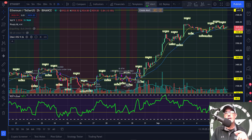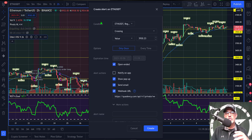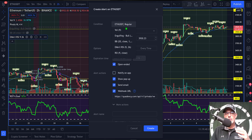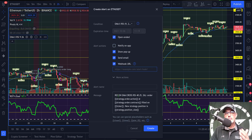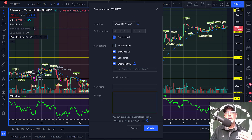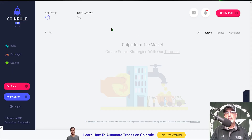I click the little clock icon where it says Alert, which pops up the configuration page. Under the condition I click and arrow down to EMA X RSI. Now I need to grab a webhook URL from CoinRule, and I'll also need to put in a message which I'll also grab from CoinRule. So let's jump over to my CoinRule dashboard.